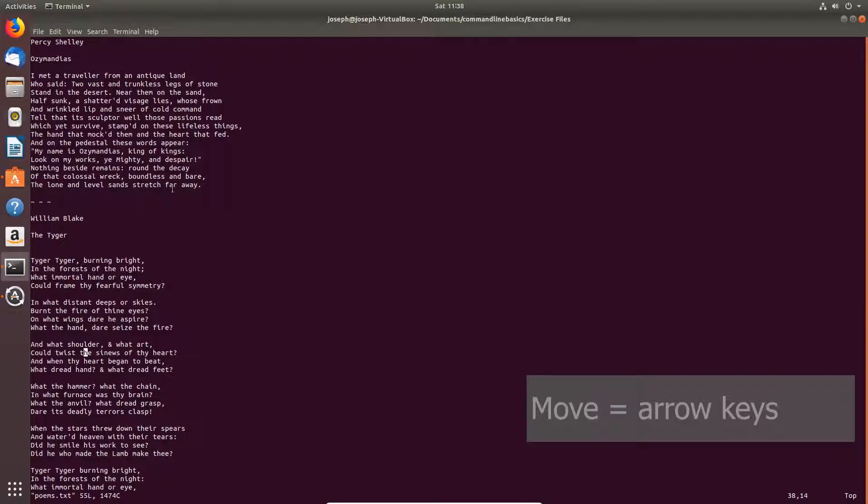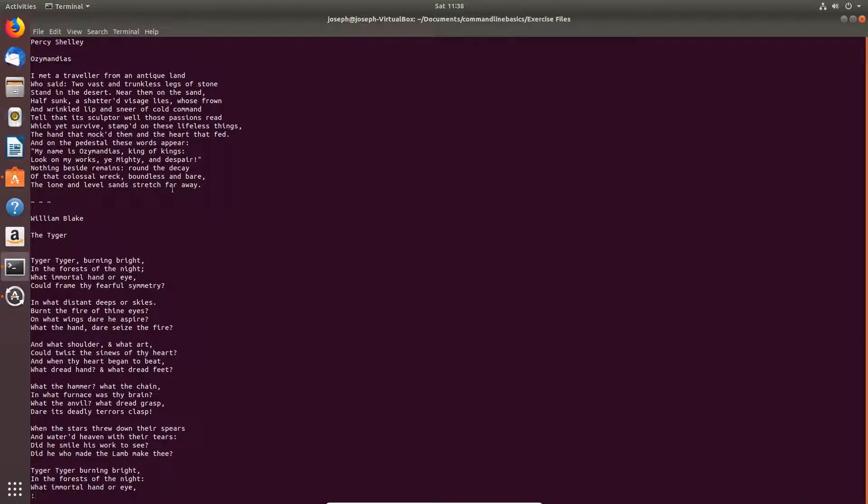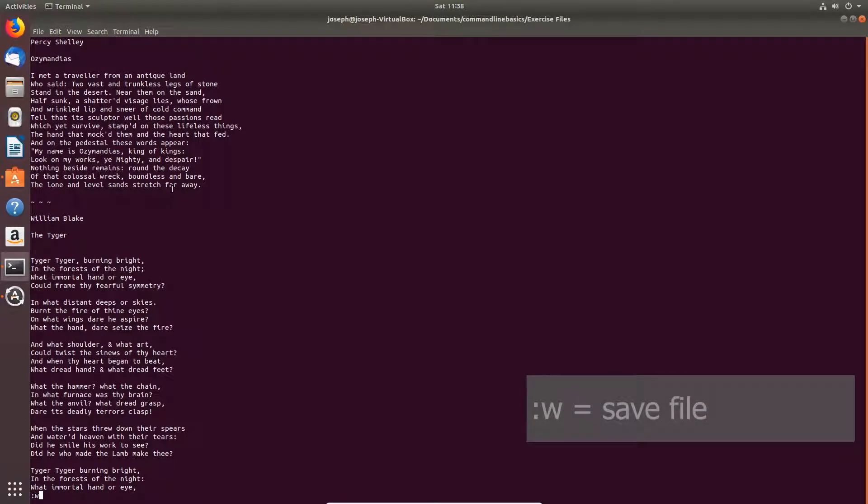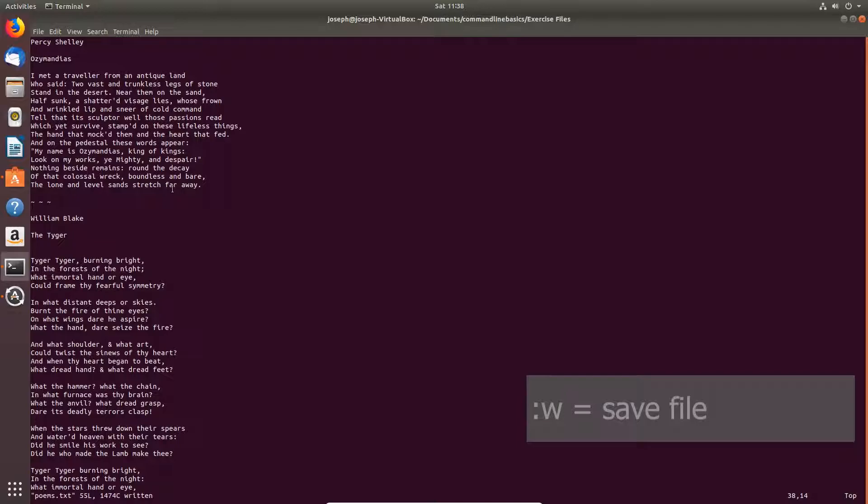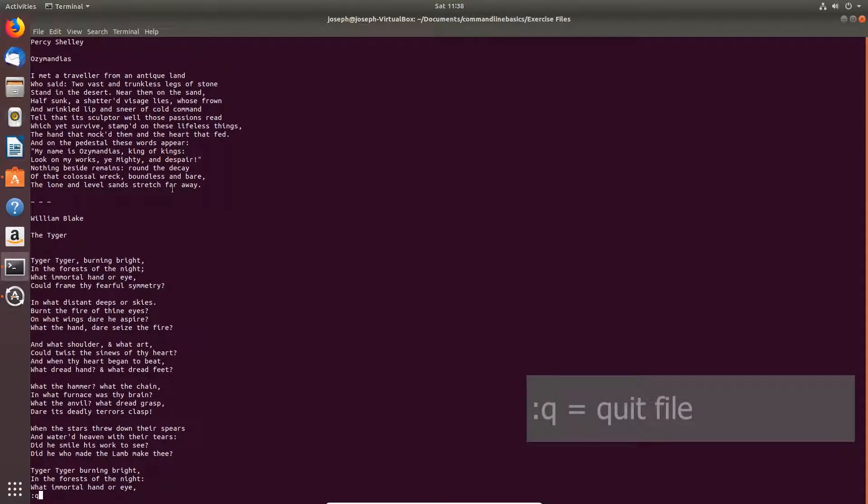To save the file or write the file, colon W. You can see that in the bottom left corner of the screen. That saves the file. To quit the file, colon Q.